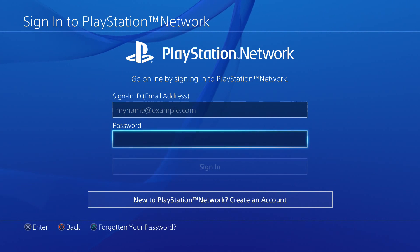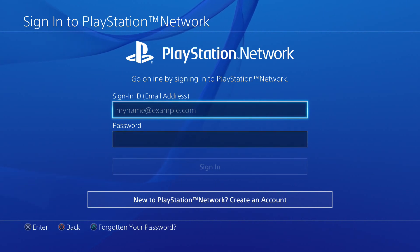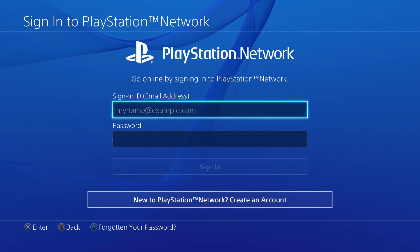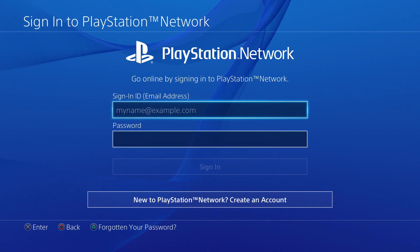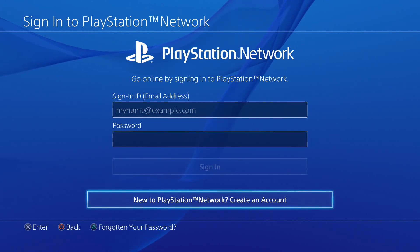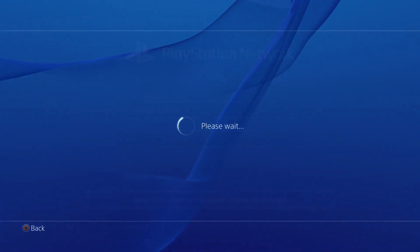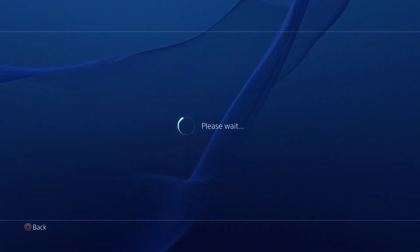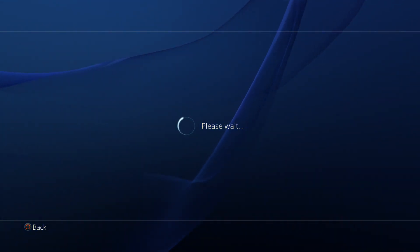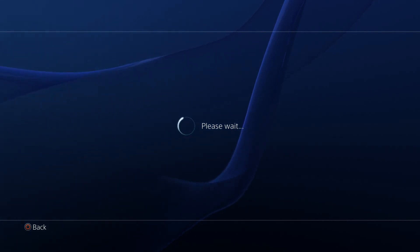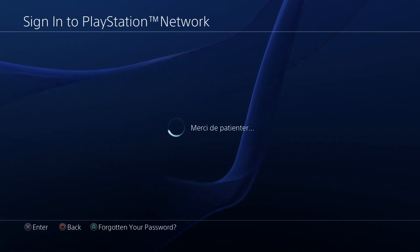If you want to make a new place like this, you can use a username and password. You can use a new account. If you have a new place like this, you can use an email.